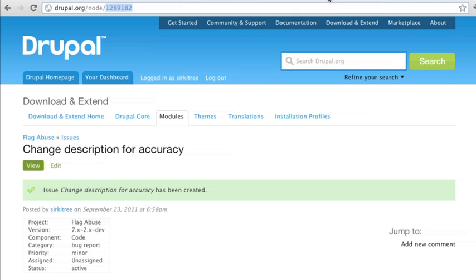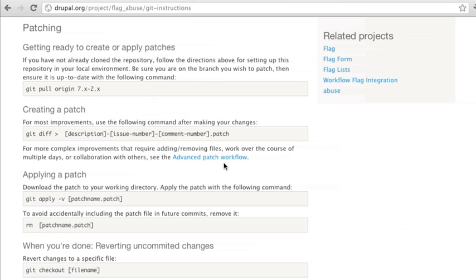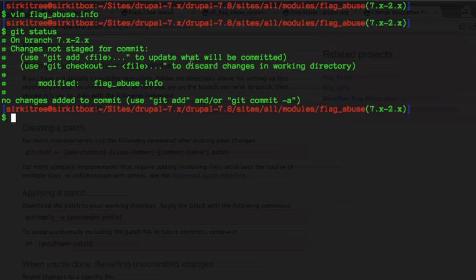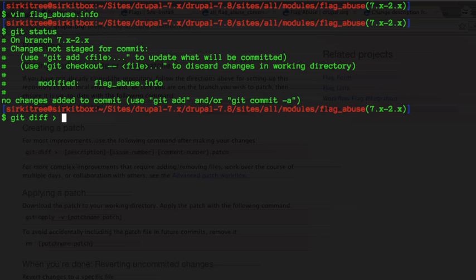So back here looking at the version control tab of our project we have git diff description. I'm going to give it a small description, going to use that issue number and then we're going to attach it to the first comment, so we're going to put the comment number in there.